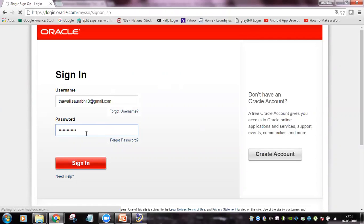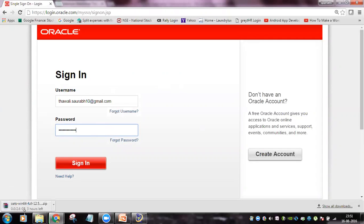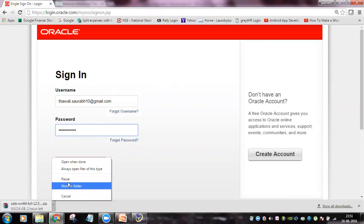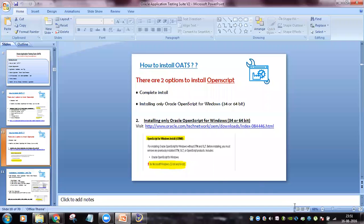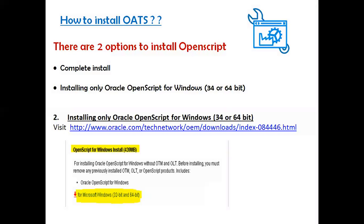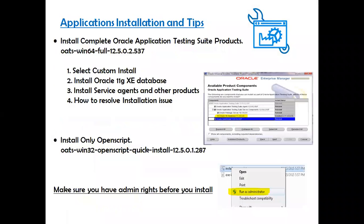The file is 2 GB and will start downloading. Since I already have it installed on my machine, I will stop the download. Once the download is complete, you need to unzip the file, and you will get a setup file. Go back to that folder and right-click on the setup file.